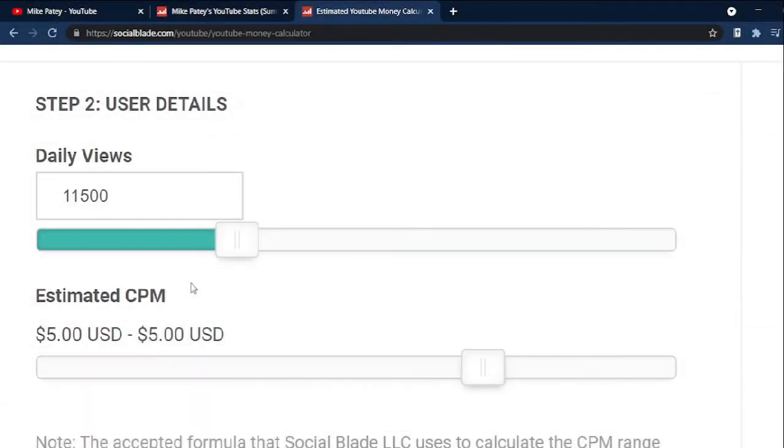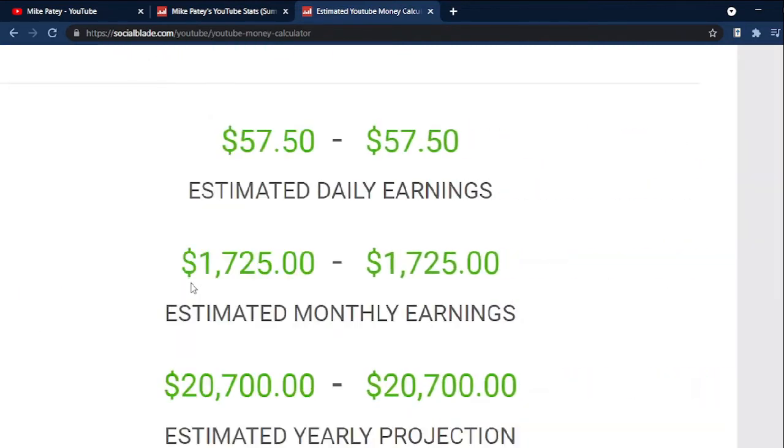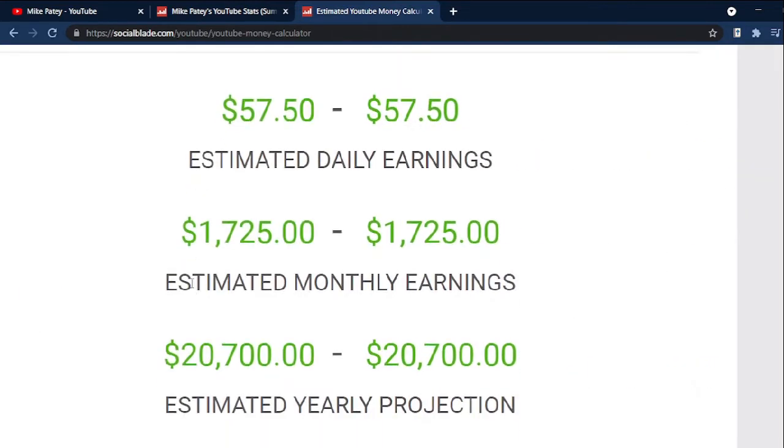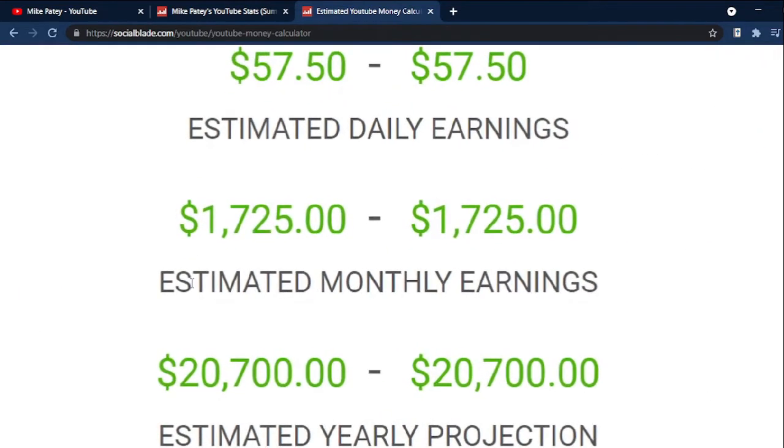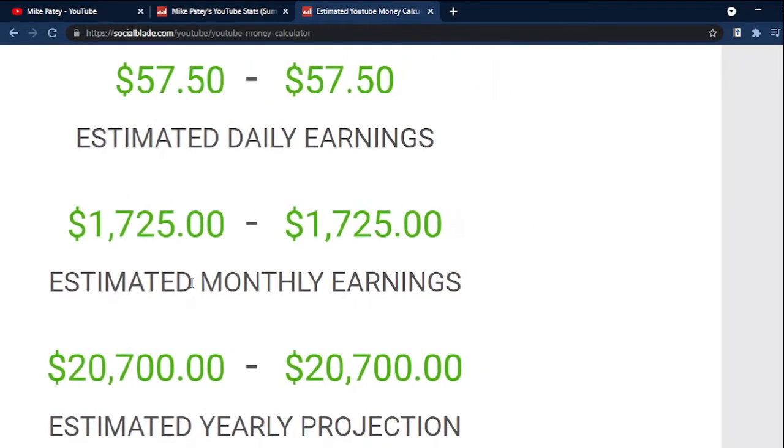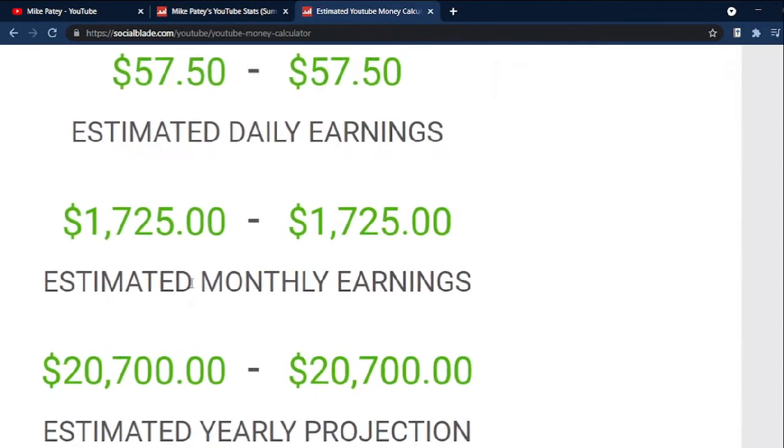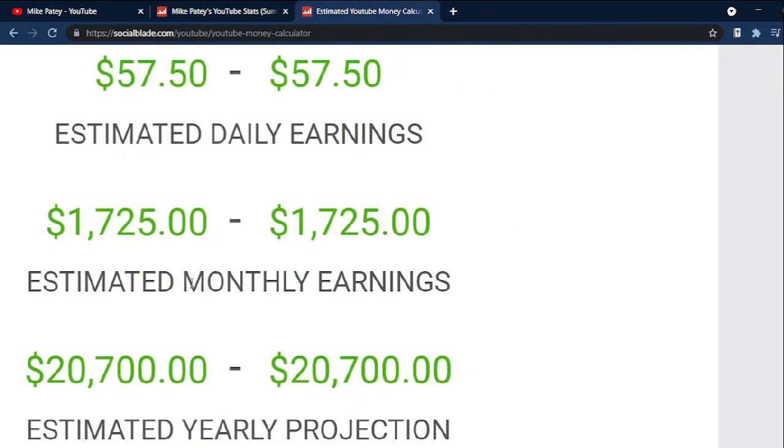To match the average, we'll set the CPM to $5. Since we have the data in the calculator, we see an estimate of $57.50 for daily earnings, $1,725 for estimated monthly earnings, and $20,700 for estimated annual income.